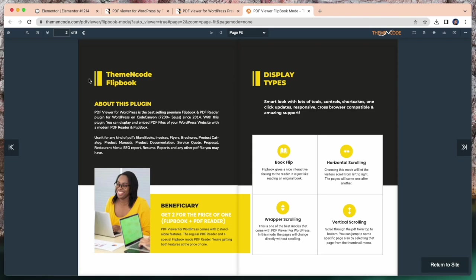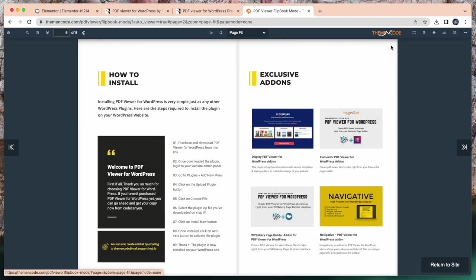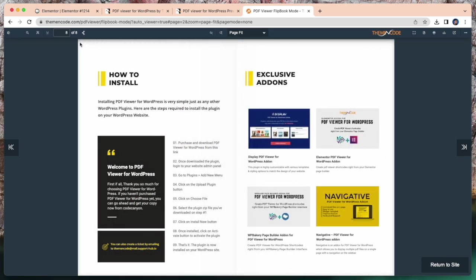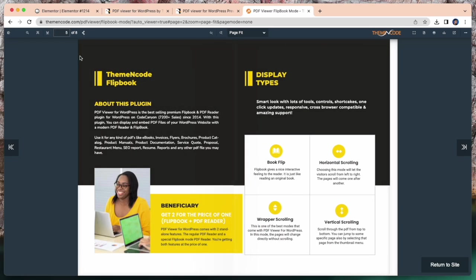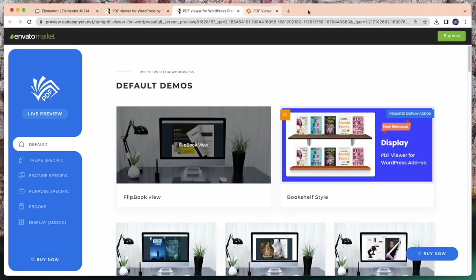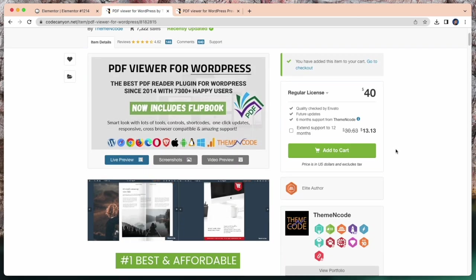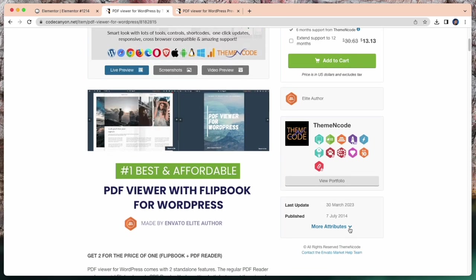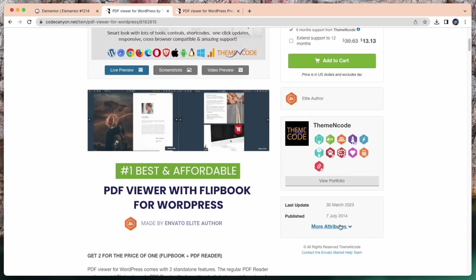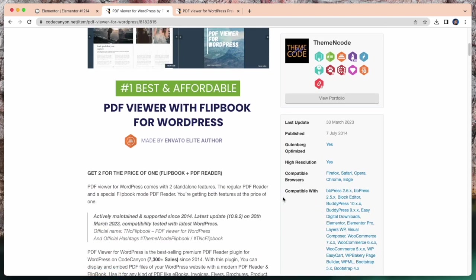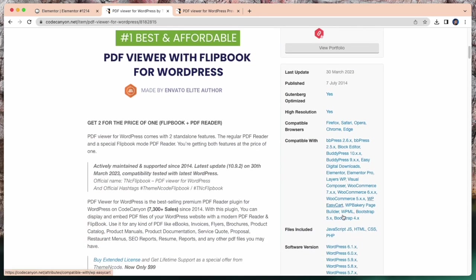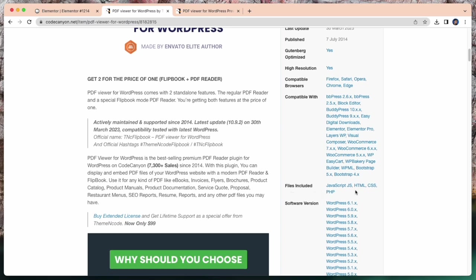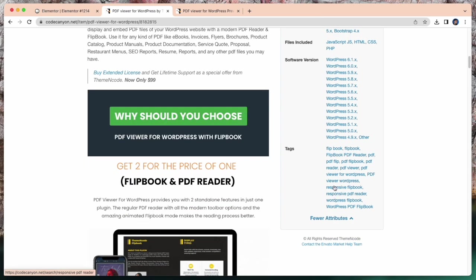If I click for Flipbook view, look how nicely it rotates this page. This plugin is always updated. Here is the last update date. And compatible with, here is the resolution, files included, software version. All the information you can find here.